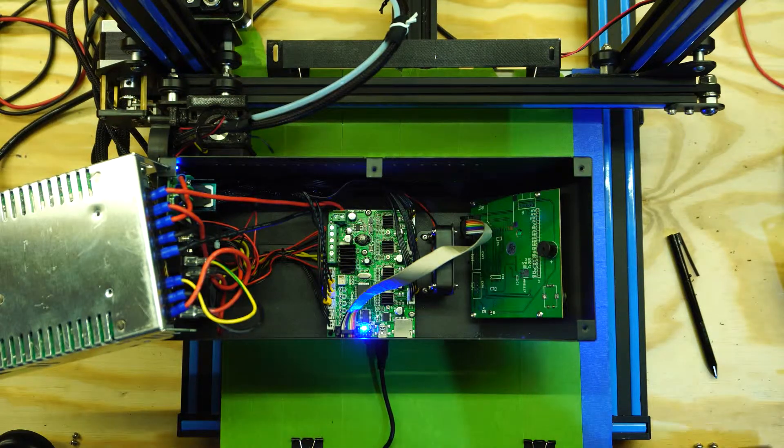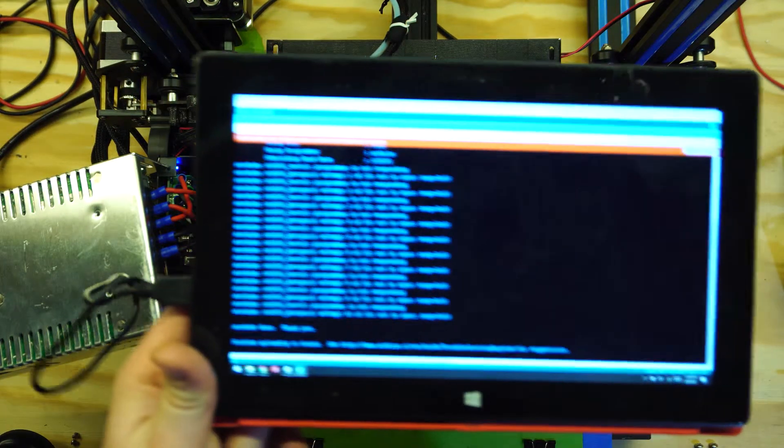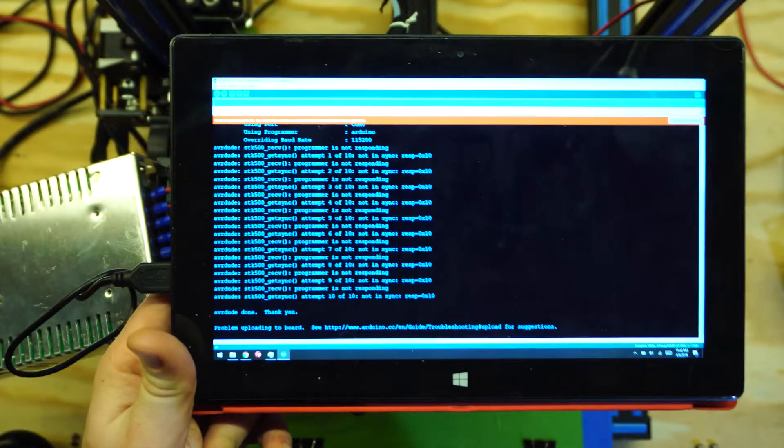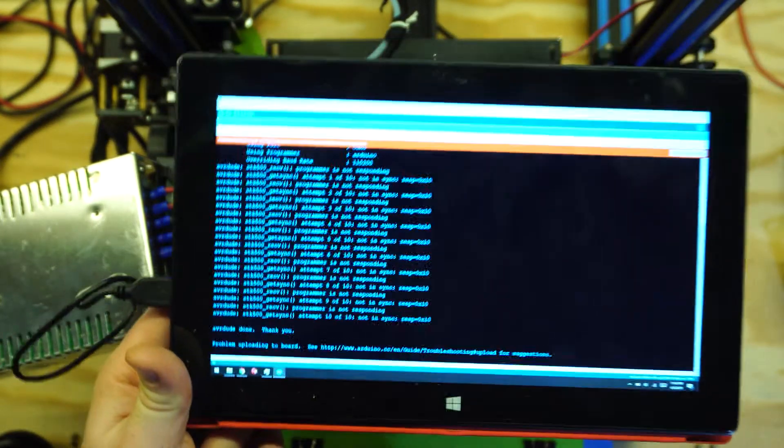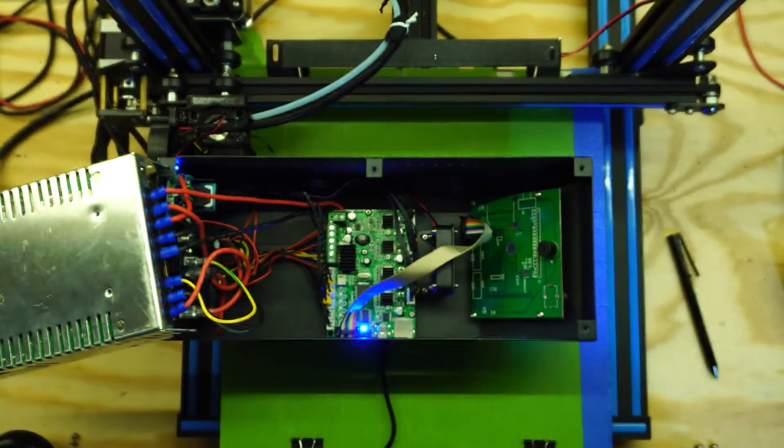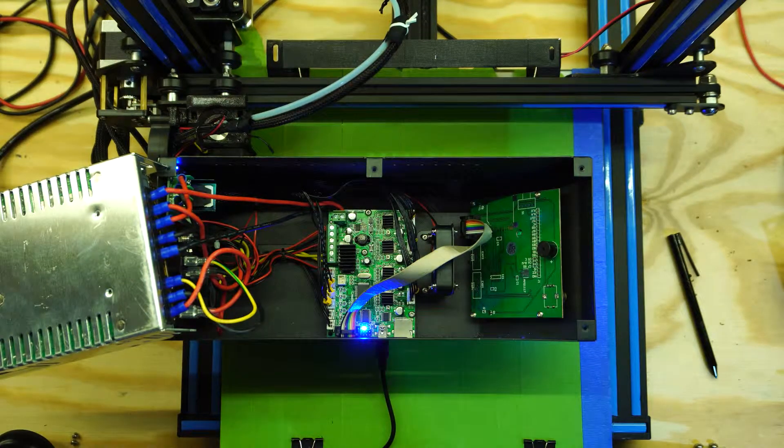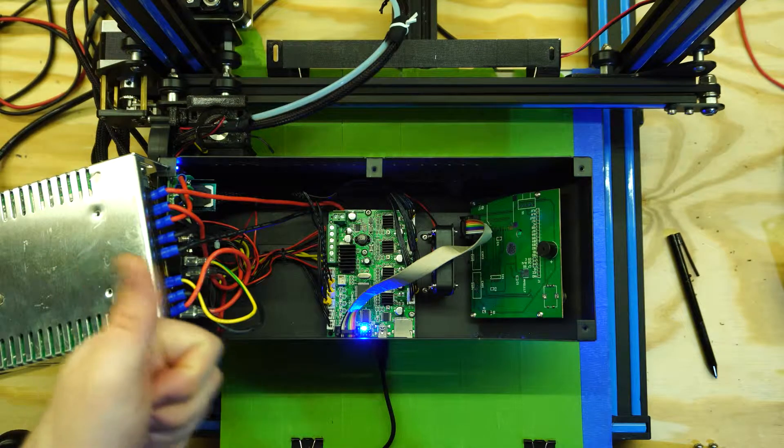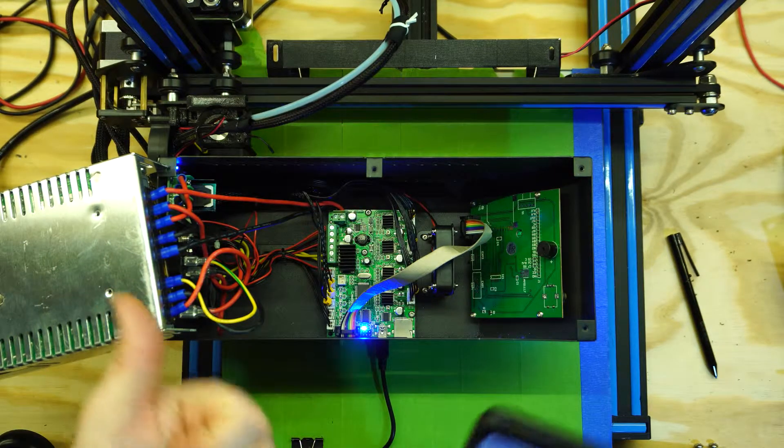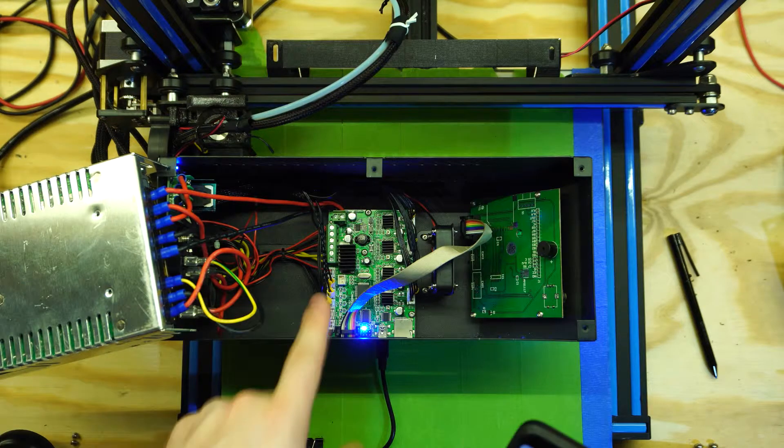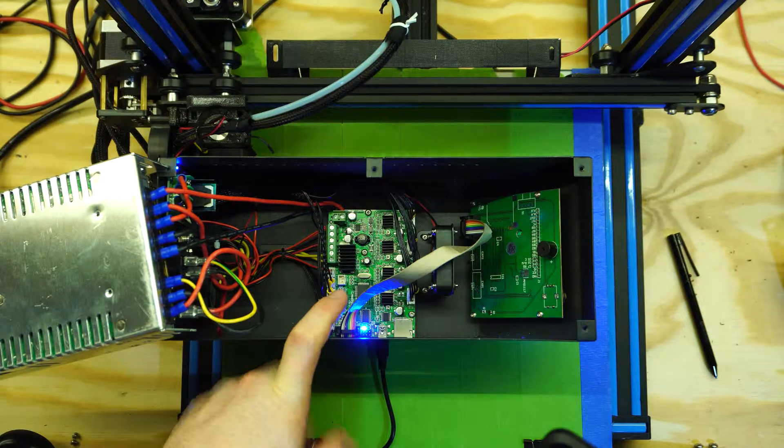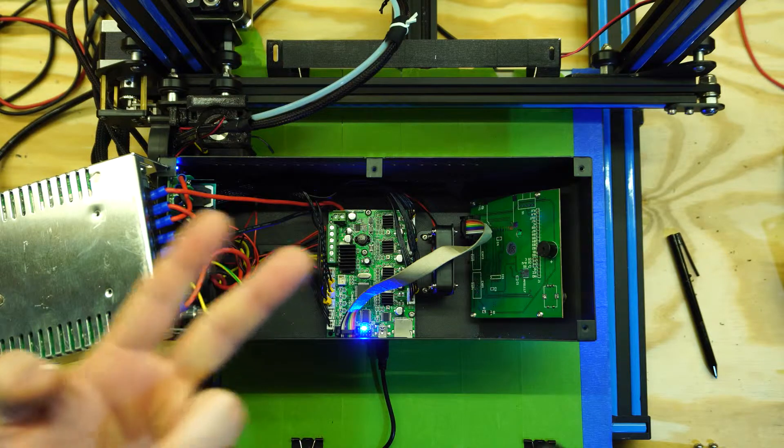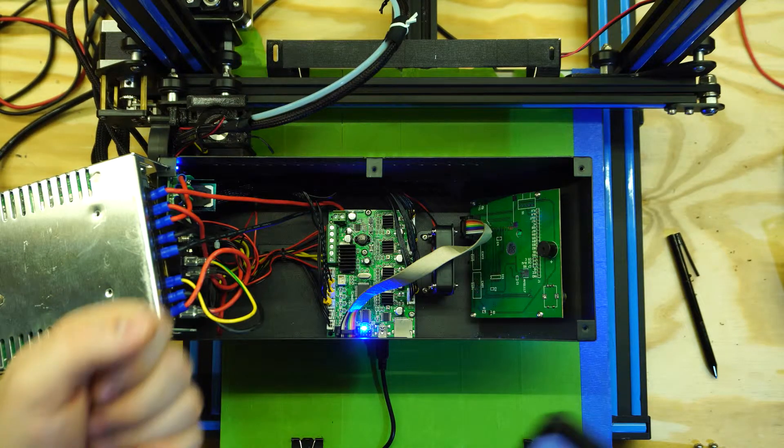Alright, so it looks like this is a problem child. It doesn't really want to work at all. We're getting a lot of not in sync and it won't respond to programming or connections. So it is time for more Google Foo. We are going to try a couple things. We're going to try resetting it while it's uploading, or trying to upload anyways. We're going to try finding a reset jumper on here. Maybe there's something like that. Or, the third option is to reflash the bootloader. So let's see what works.